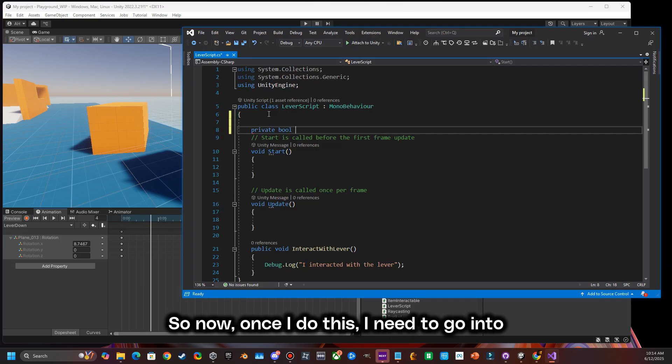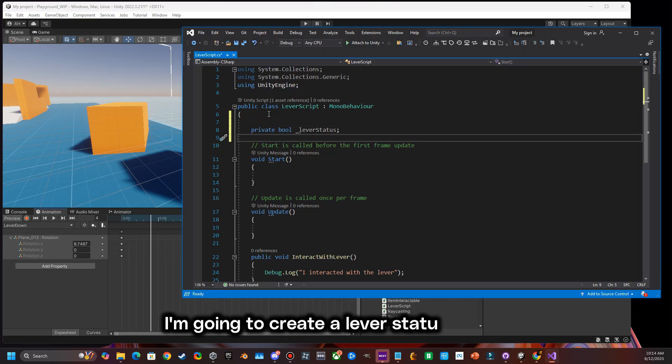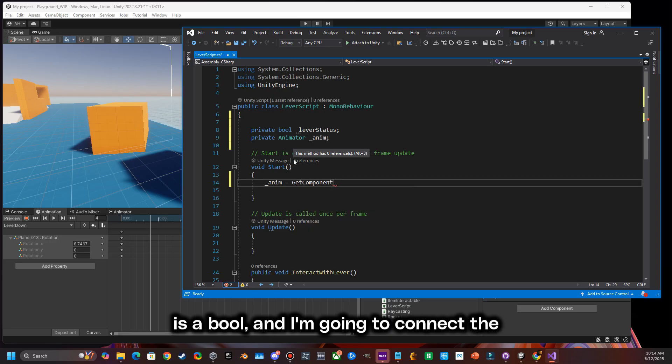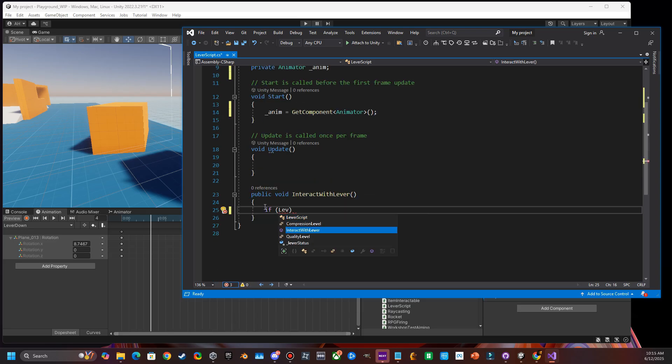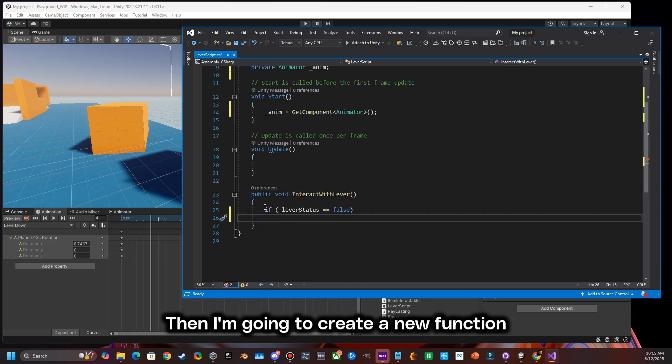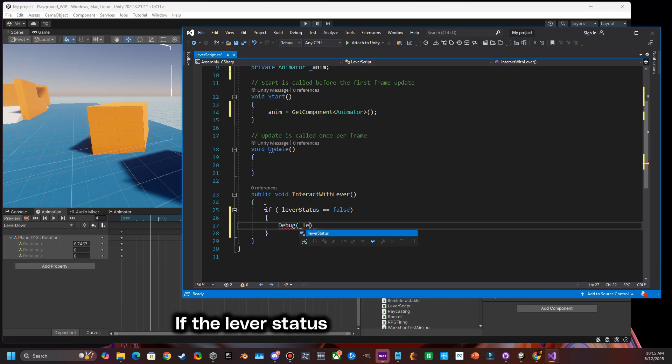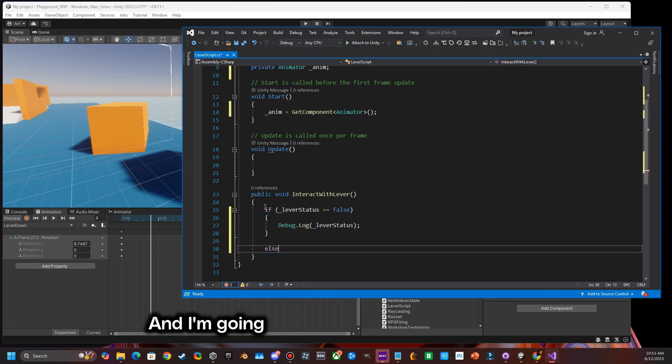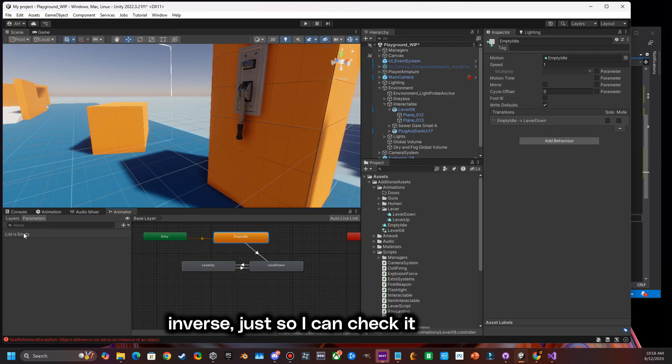So now once I do this, I need to go into my script. I'm going to create a lever status, which is a bool, and I'm going to connect the animation component. Then I'm going to create a new function called interact with lever. If the lever status is false, just tell me what the status is. And I'm going to do the same thing with the inverse, just so I can check it and make sure it works.